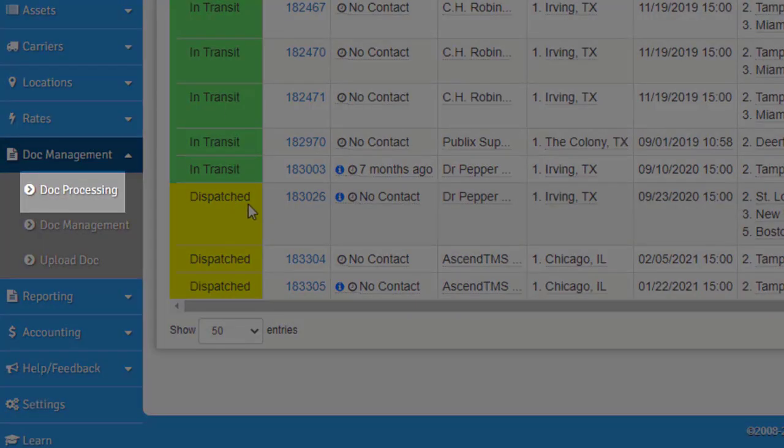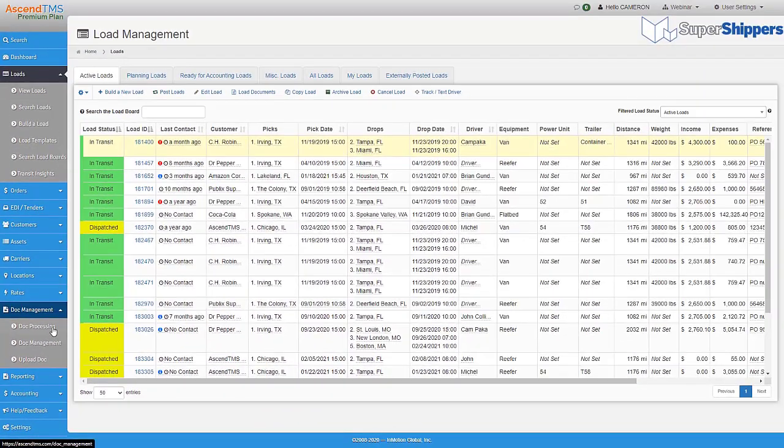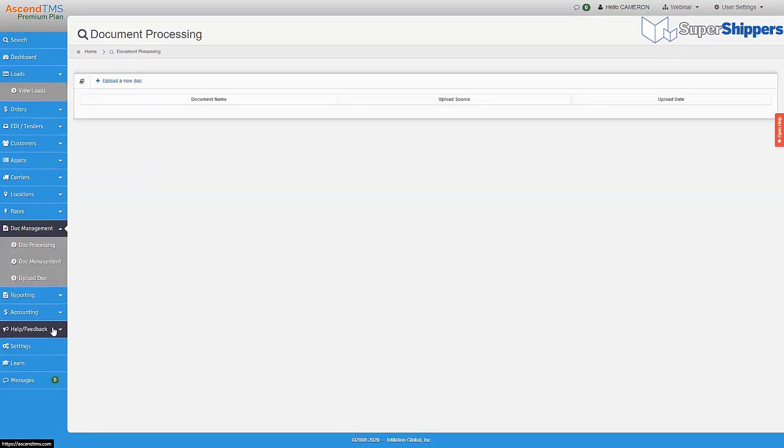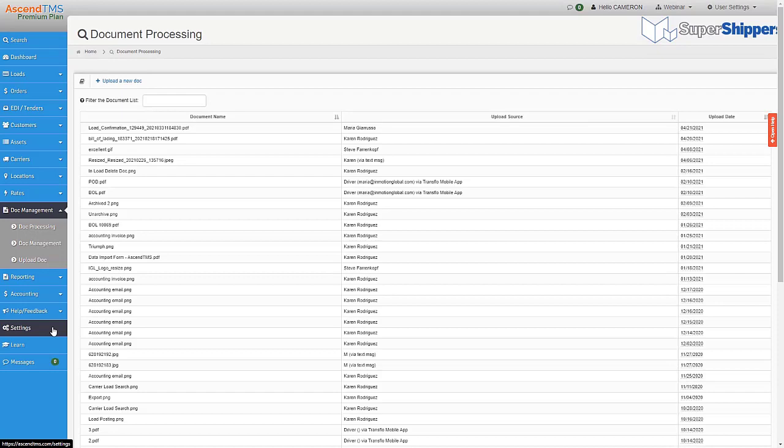For documents to be used in Ascend properly, they need to be assigned to an entity and doc typed. As stated before, this can be done while uploading the doc or as a separate step known as doc processing. In essence, doc processing can be your kind of to-do list so that you can view all of your unprocessed documents in one easy place.